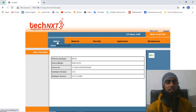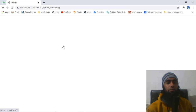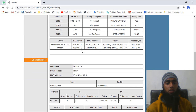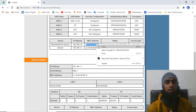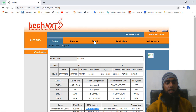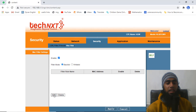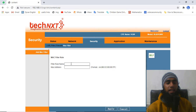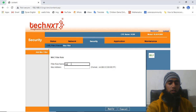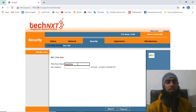Now the MAC filter is enabled. To add a MAC address, go back to Status, click on LAN, scroll down, and find the MAC address of the device you want to block. Copy that MAC address, then go back to Security and click MAC Filter. Click the Add button and give the device a name of your choice.